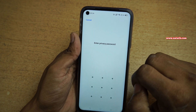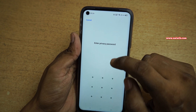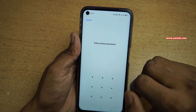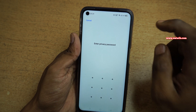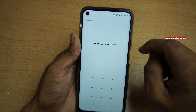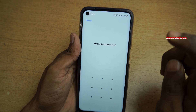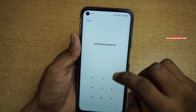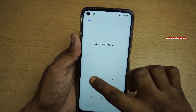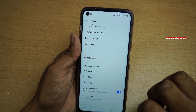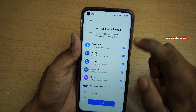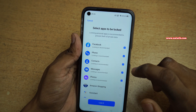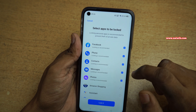Click on that and it will ask you to enter the privacy password. If you haven't set the privacy password, you need to set it for your Realme phone, and after that you need to unlock. Then you need to select the apps which you like to lock.